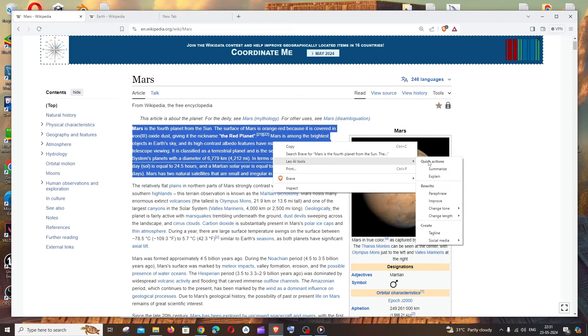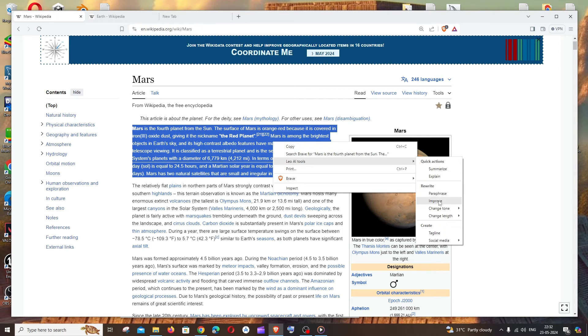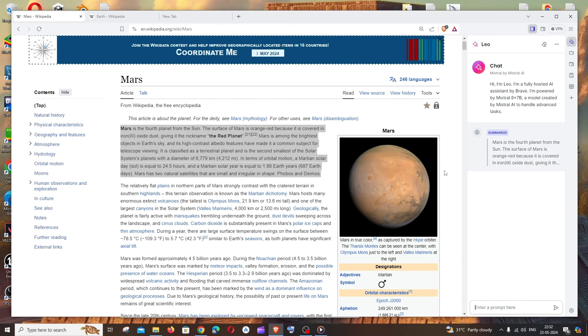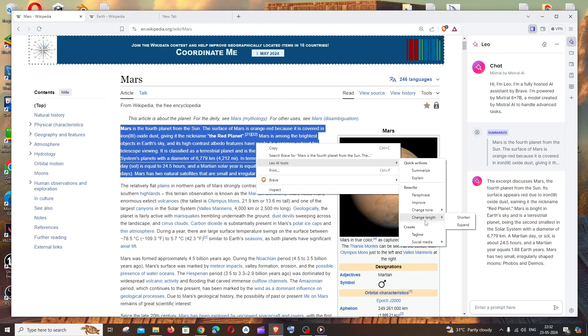So here we'll be having some quick actions like summarize, explain. We also have other options like paraphrase, improve, change tone, so many things available. So in this case let me just go with summarize. So this literally summarizes the selected text alone. So this is the first feature.